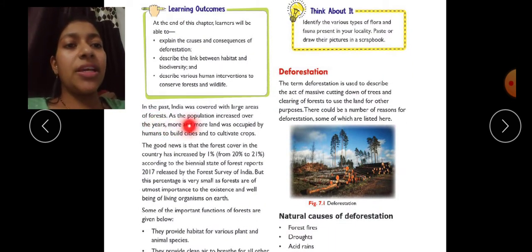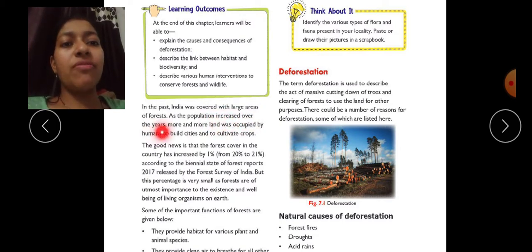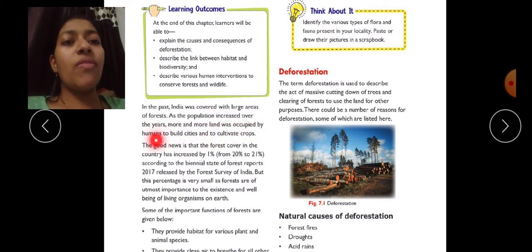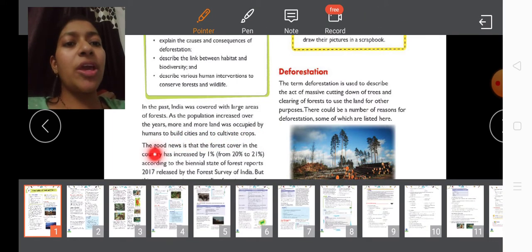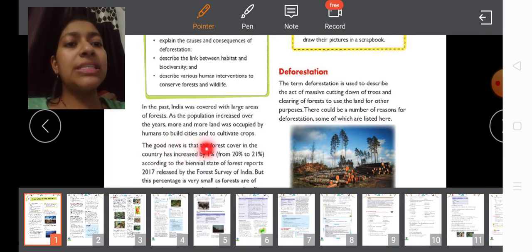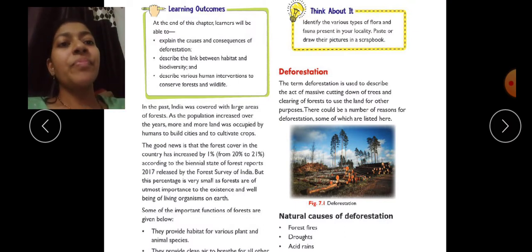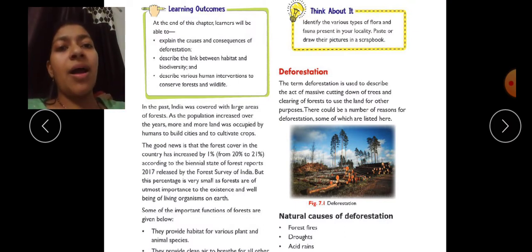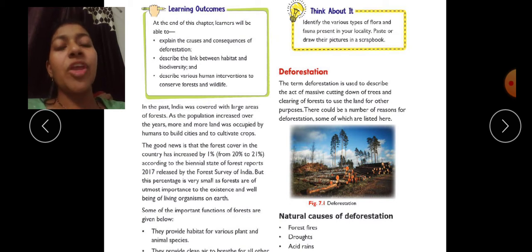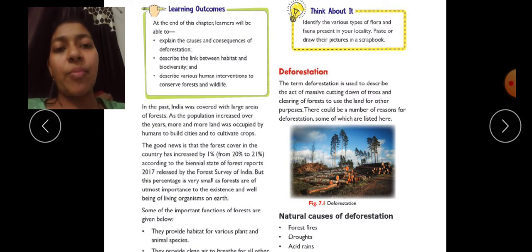In the past, India was covered with large areas of forests. As the population increased over the years, more and more land was occupied by humans to build cities and to cultivate crops. So what happened is that in the past, the area of India was a forest area, but now the population has increased.